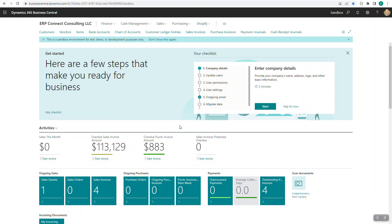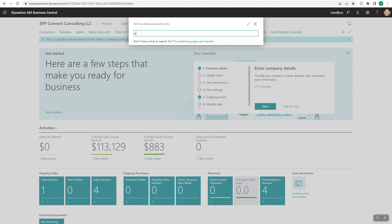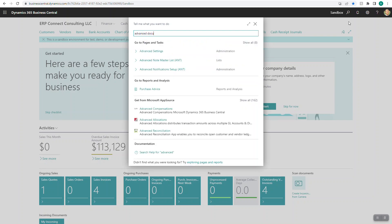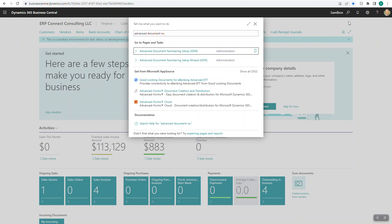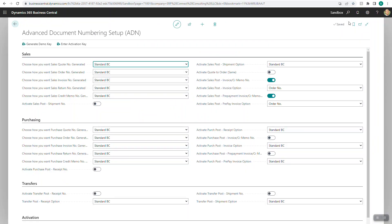Hello everyone, this is Ben with ERP Connect Consulting. In this video we're going to walk you through how to use our advanced document numbering tool. The first thing you're going to do is come up to the search bar, search for advanced document numbering, and click on the first selection you see. It will then open you up into our setup screen.